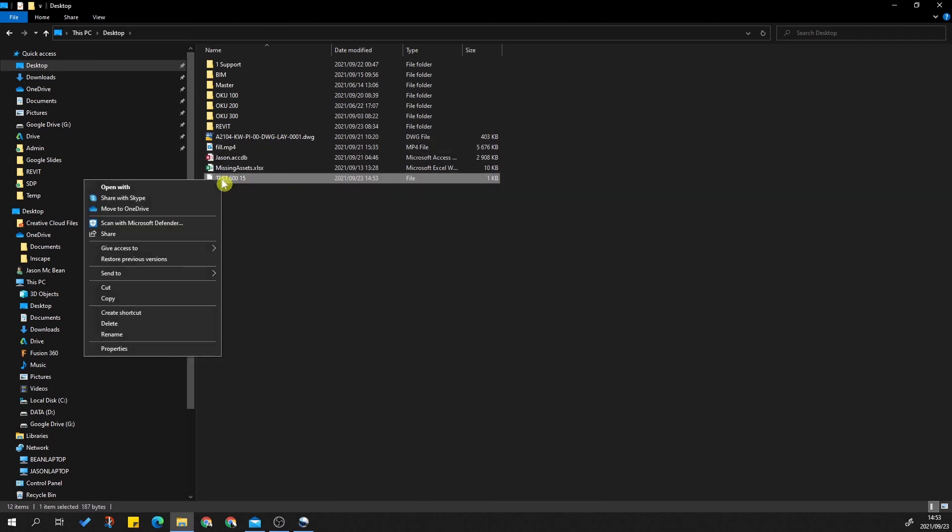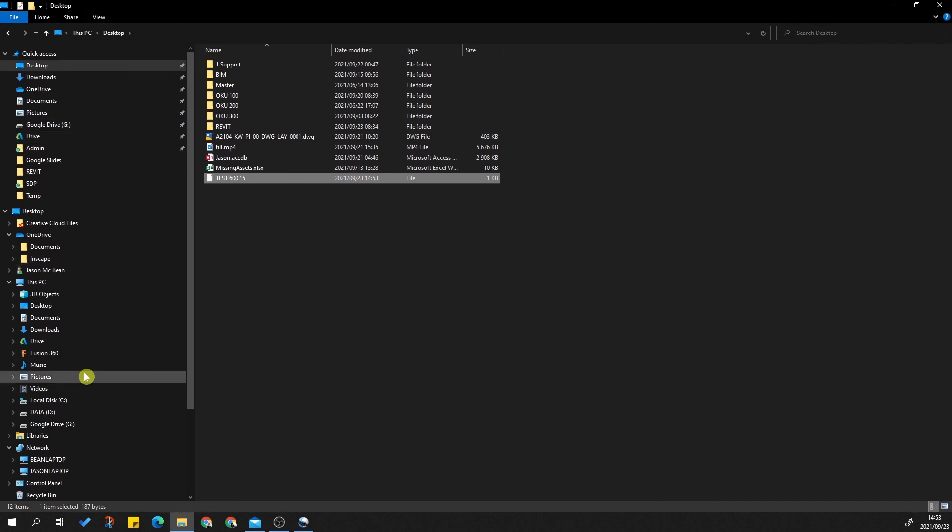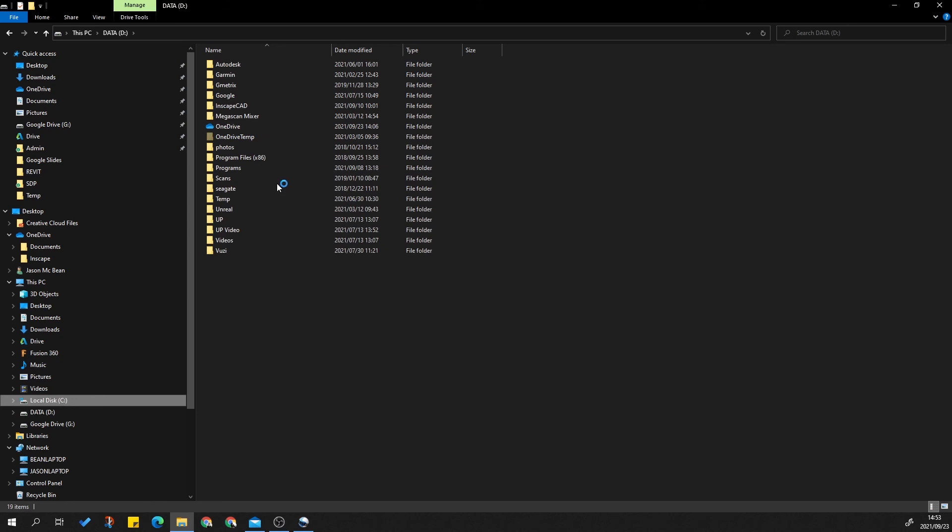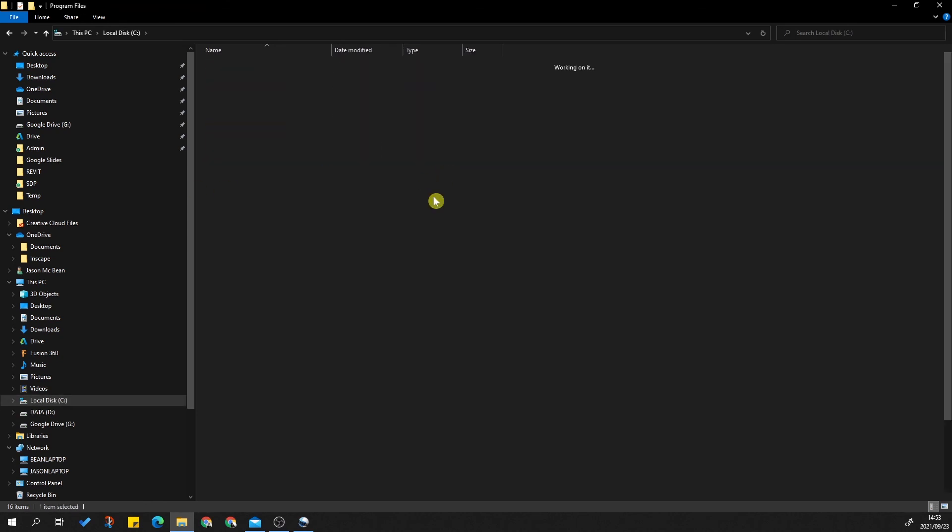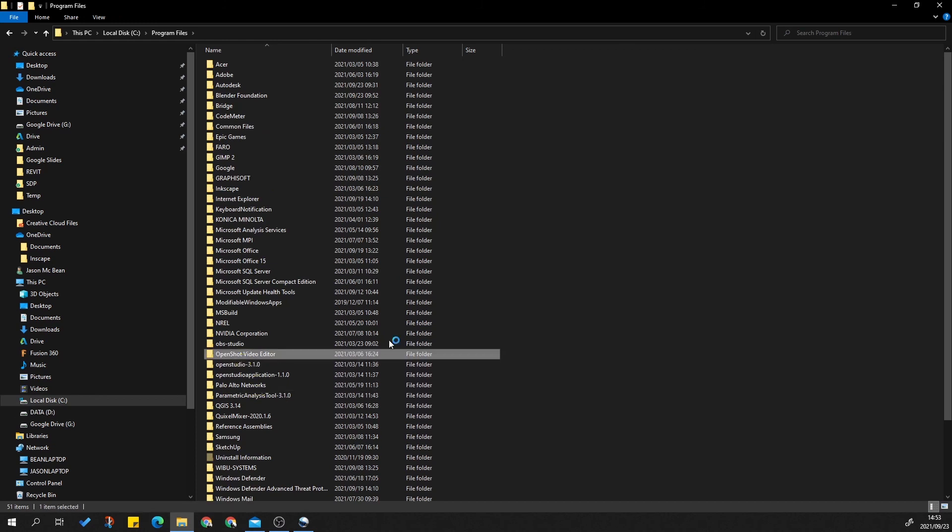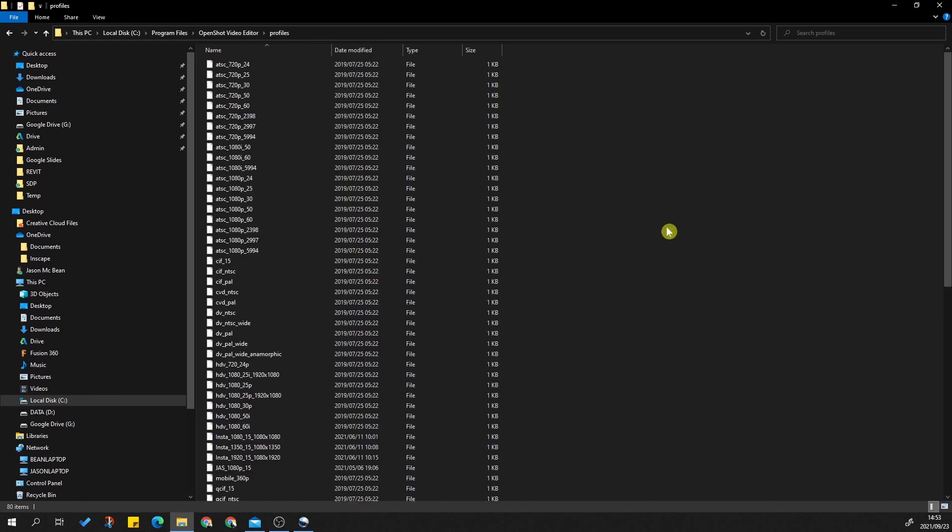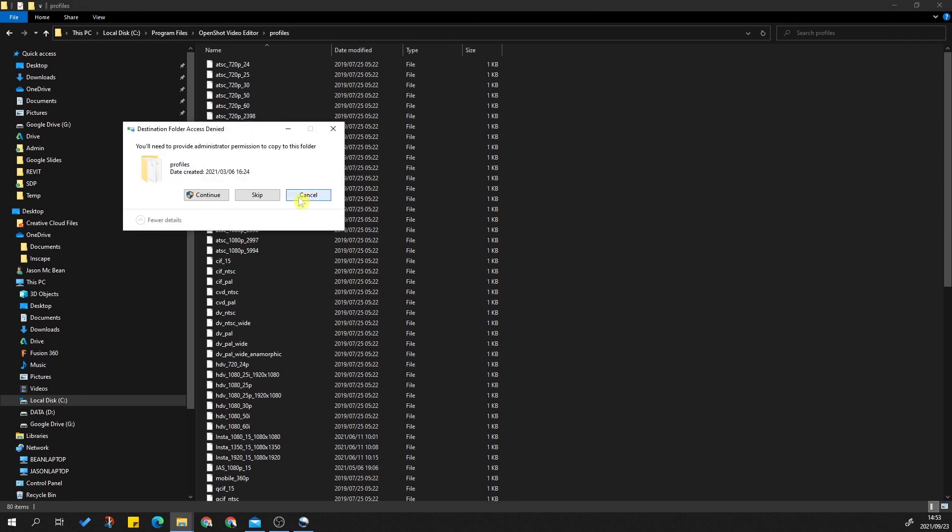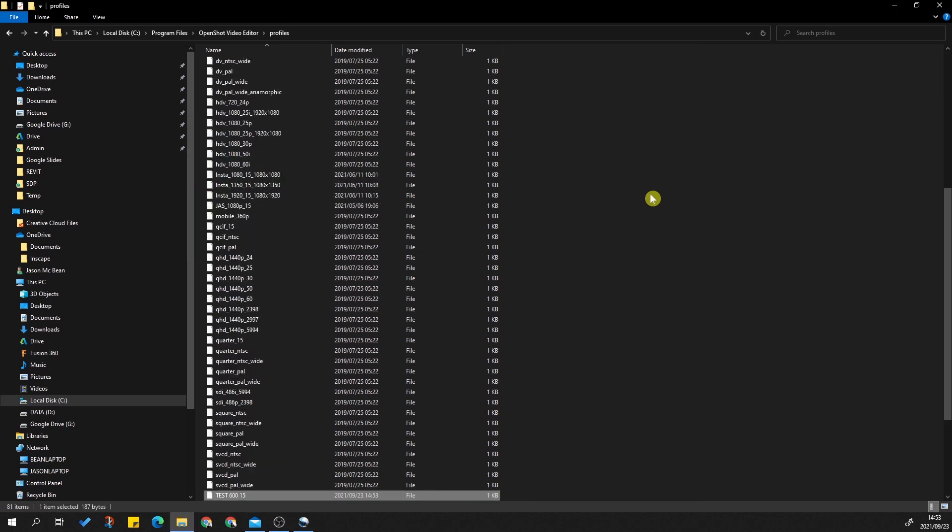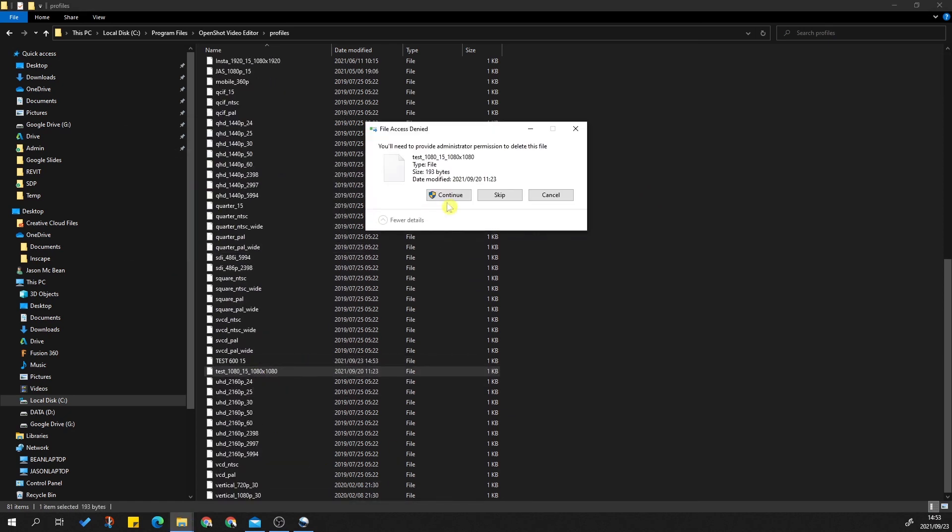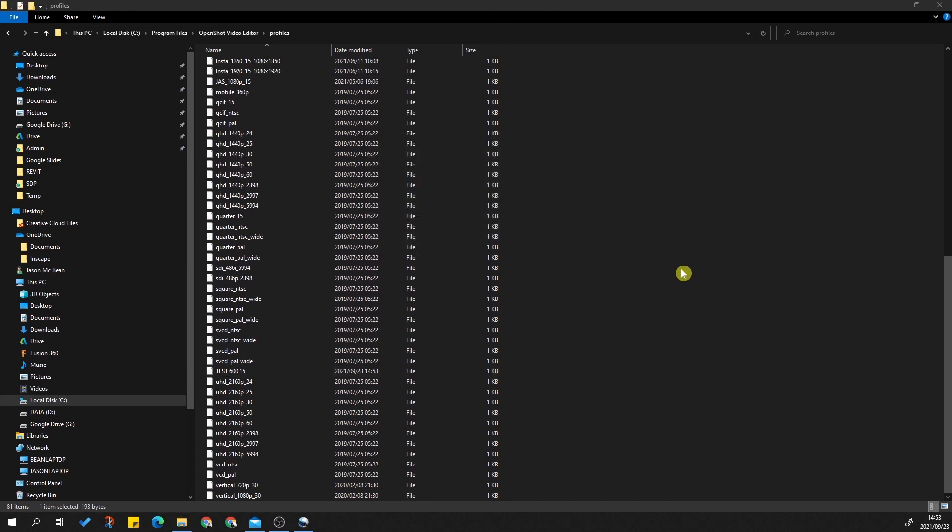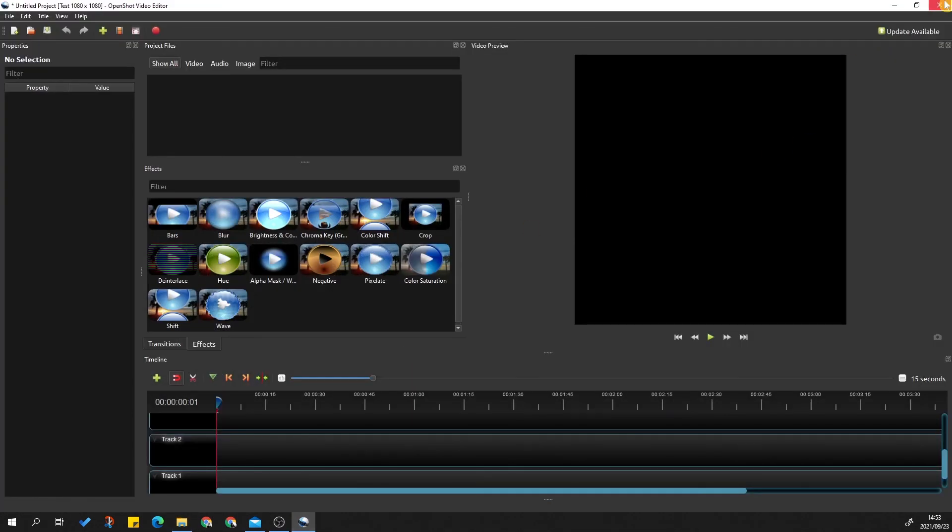Now you're going to grab this file, copy, and go back to This PC, Local Drive, Program Files, OpenShot. You're going to go to Profiles and save it here. Continue. Now I've got my other test one. This one I can get rid of because I don't need that anymore. Now I'm going to close OpenShot and relaunch OpenShot.